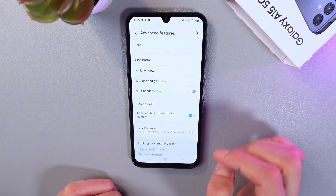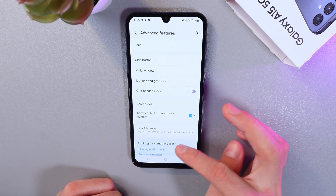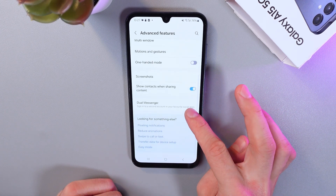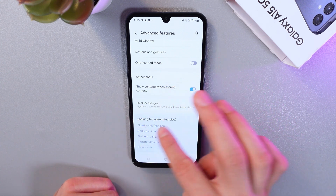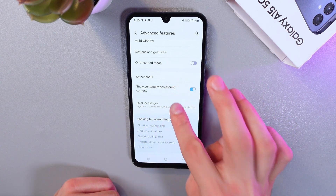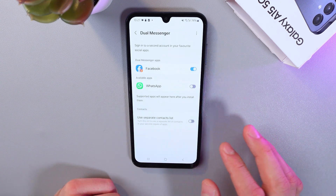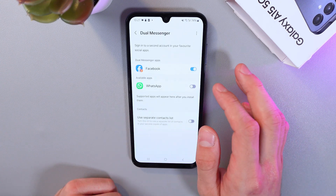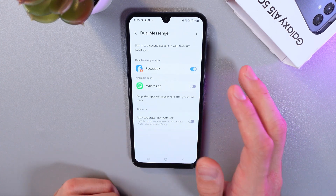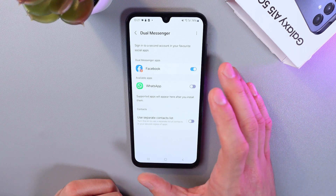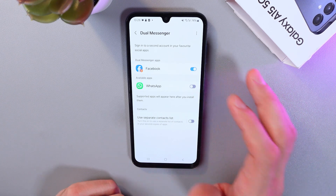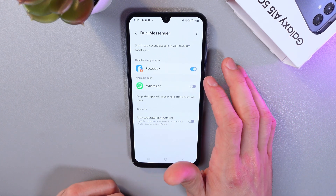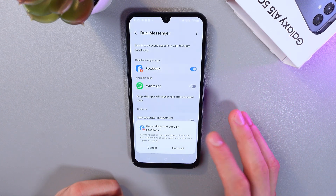Tap on them as well. Now at the very end of the list, find your dual messenger tab and tap on it. Now you'll see a list of the active dual messenger applications, so to turn that off, simply toggle the switch.